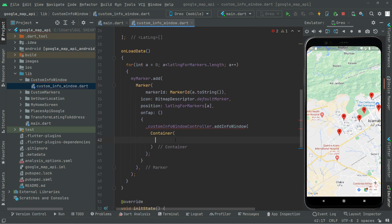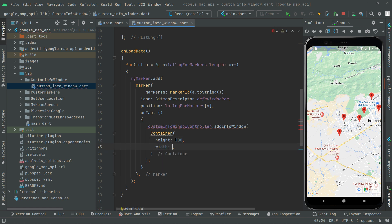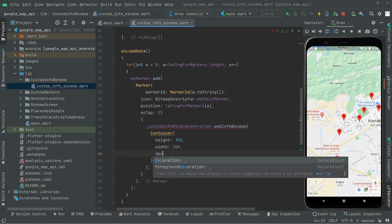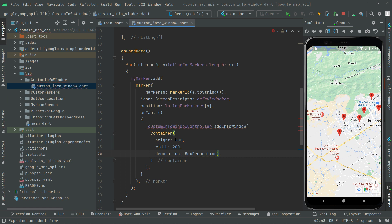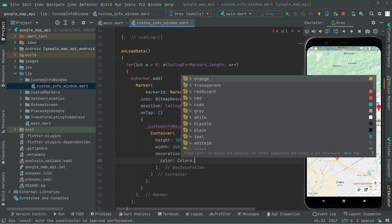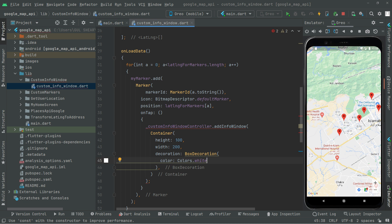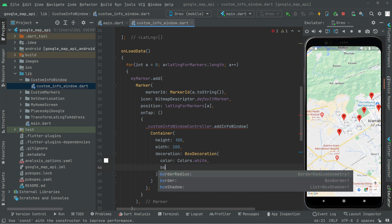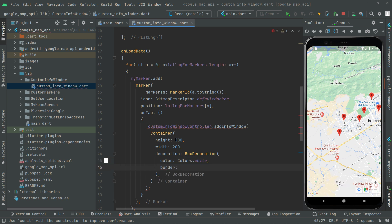In this container we'll do the decorations. First we set the height for the info window to 300 and the width to 200. Right after that we do the decoration using BoxDecoration. We'll provide the color — let's go with white.